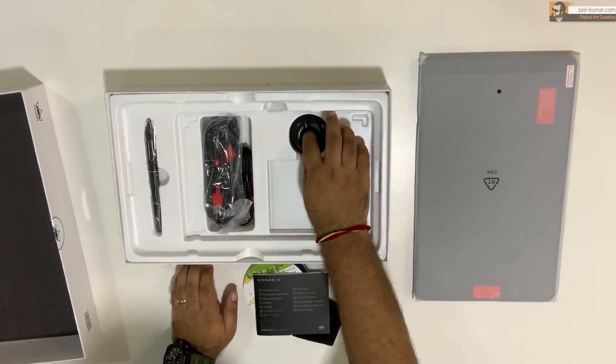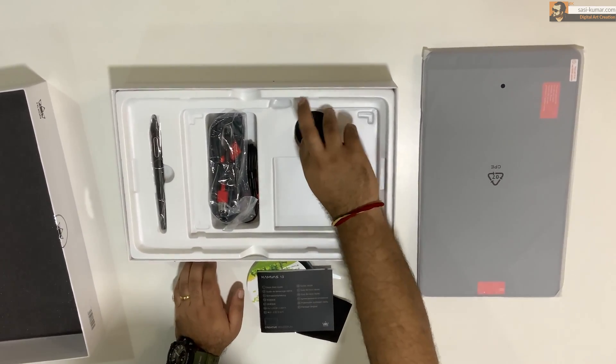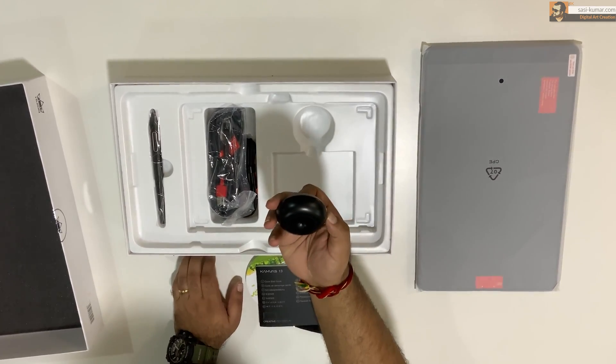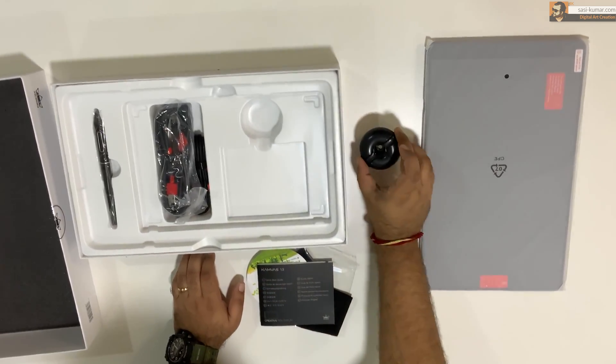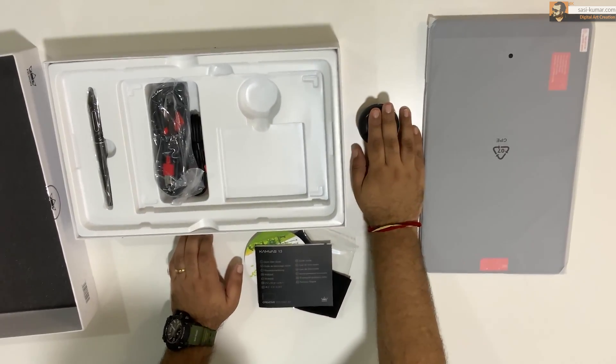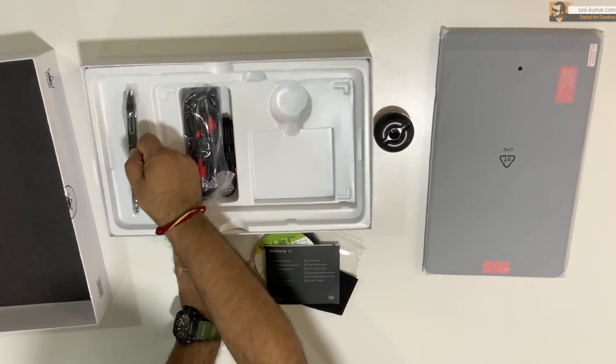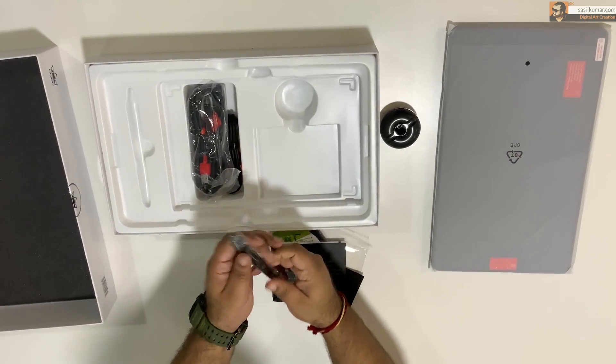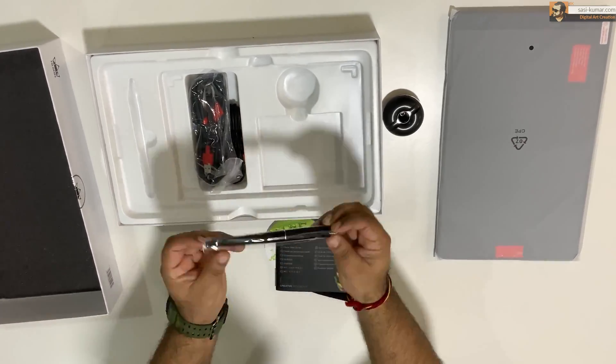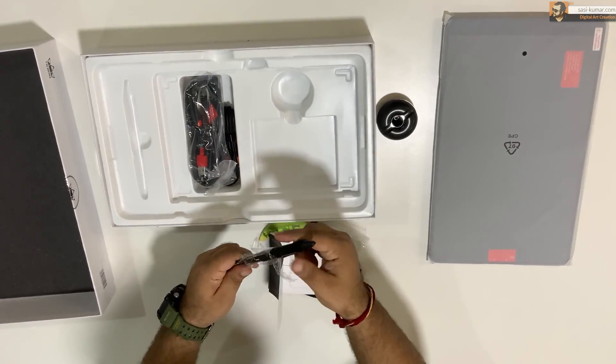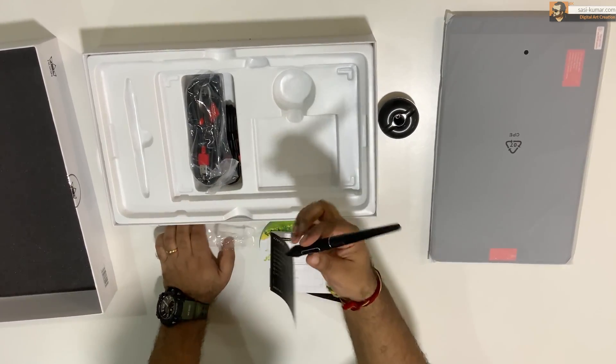Alright. Let's move on. In here, we have the pen stand where this pen will be resting on. Let's look into the pen. It's pretty light. Let's open this packaging first.